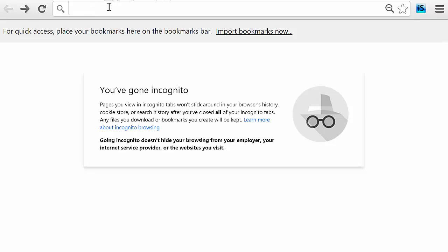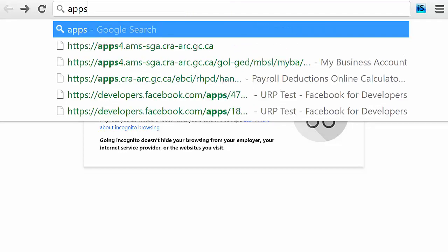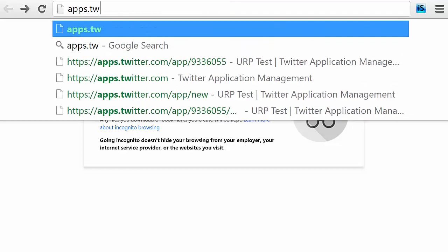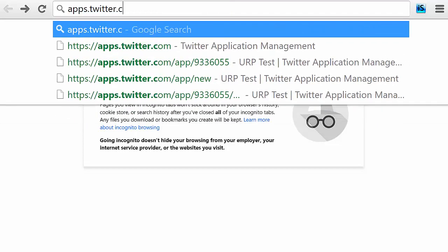This video covers how to get a Twitter app ID and secret for your web application. Start by going to apps.twitter.com.